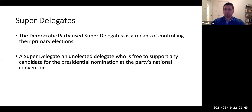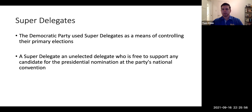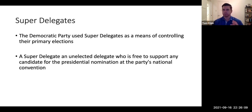Another very controversial issue, exclusive to the Democratic Party, is something called superdelegates. Essentially, the Democratic Party uses superdelegates to control the outcome of their primary elections. They have the regular delegates — that's the proportional system. Let's go back to 2016.